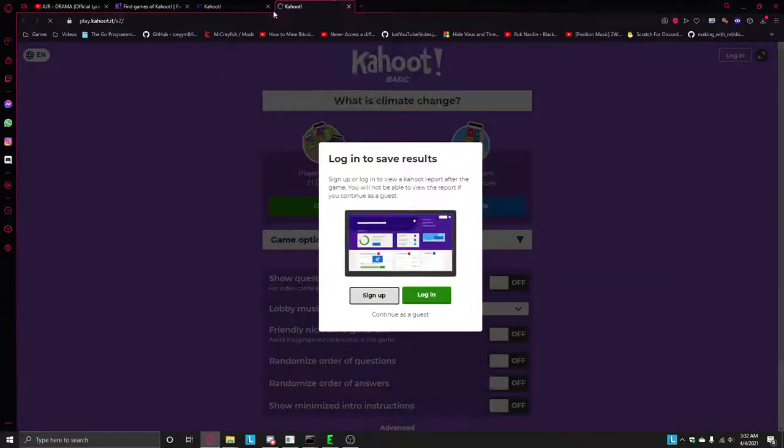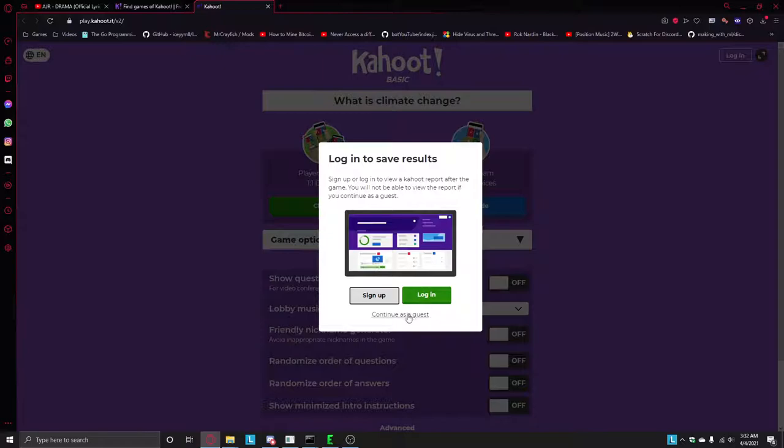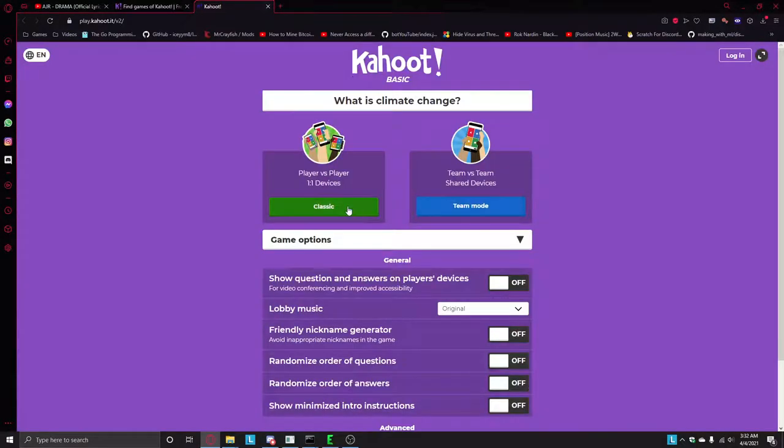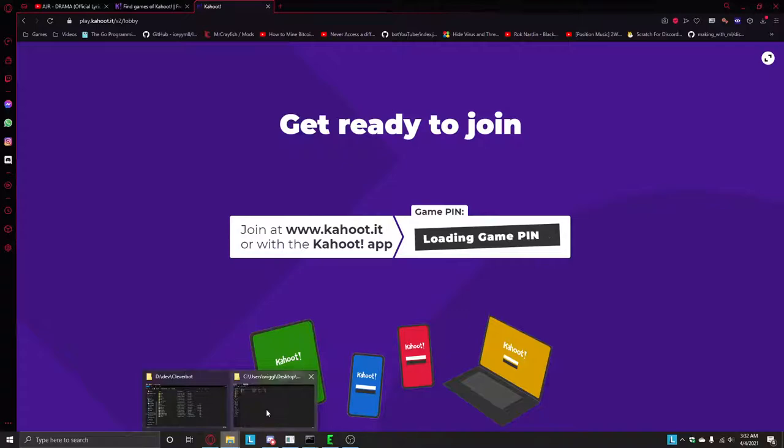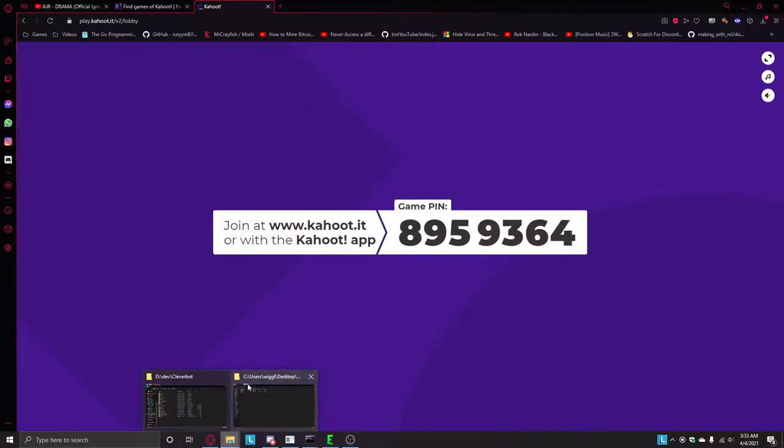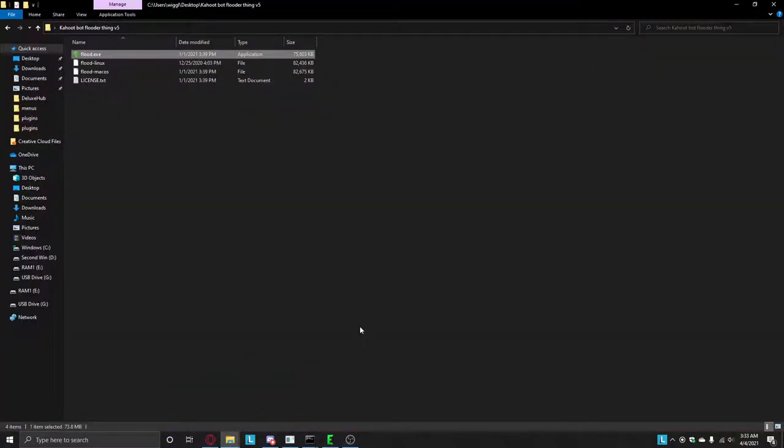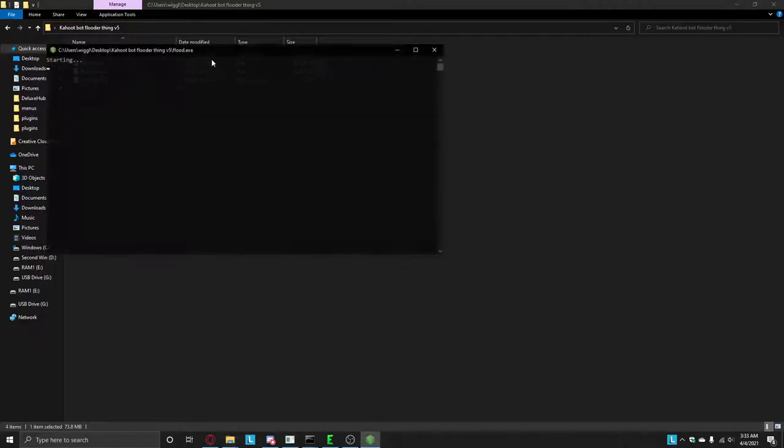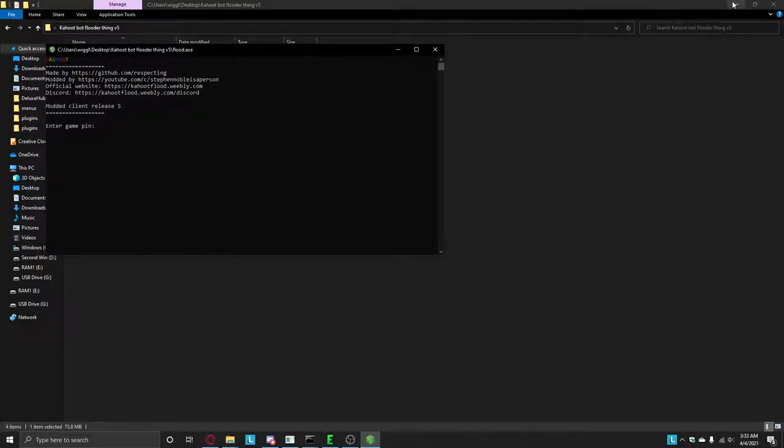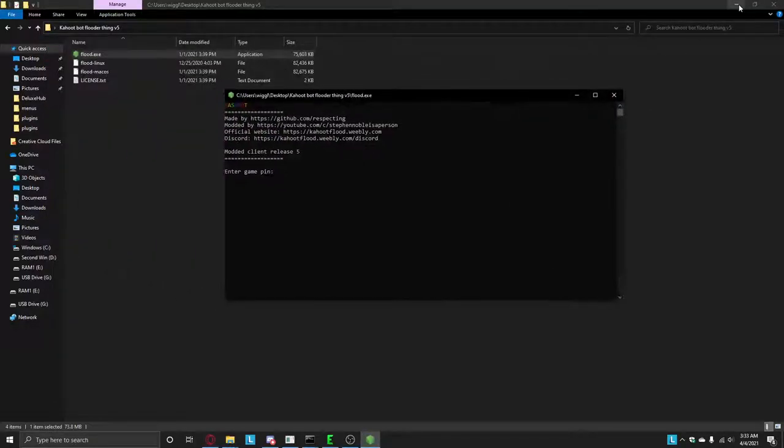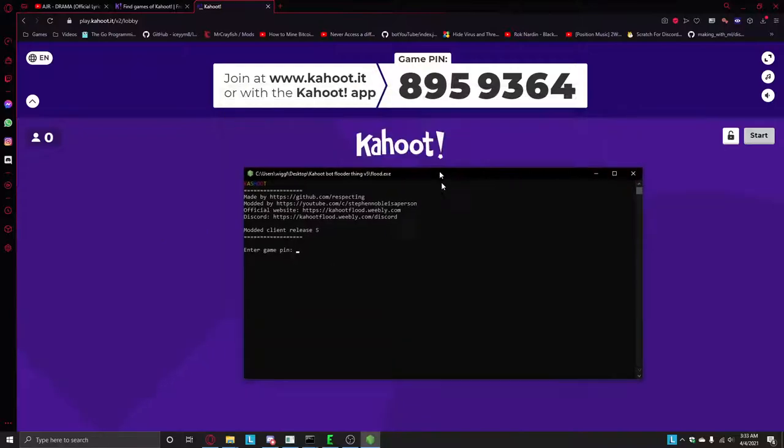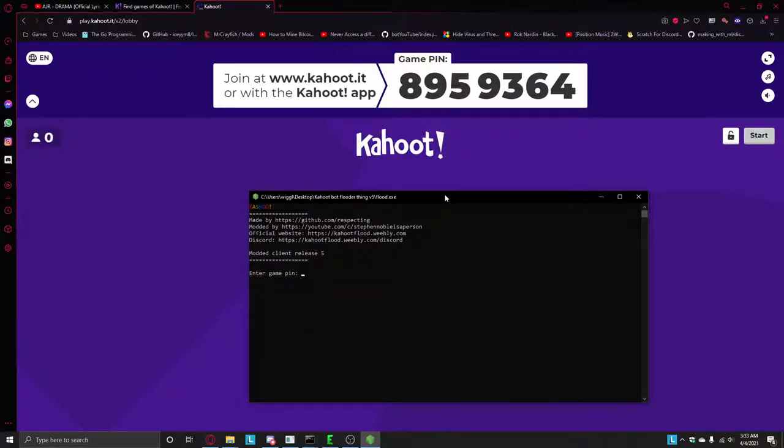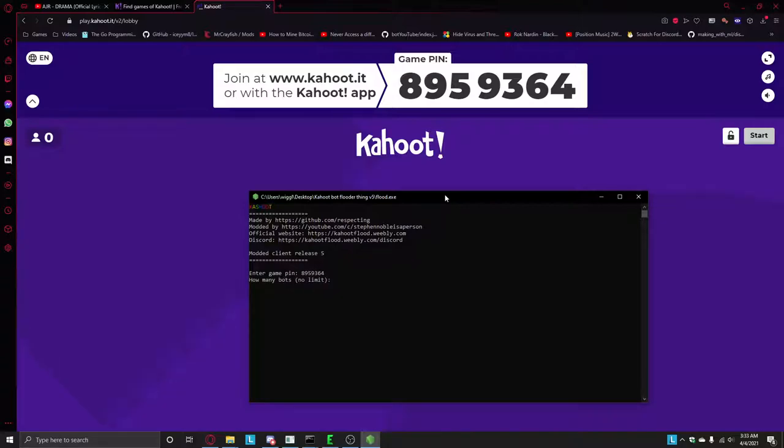Download the file in the description. Don't click on it which is it, and then type in the game pin 8959364. Let's do 500 random names.